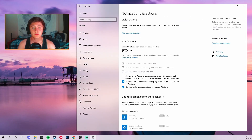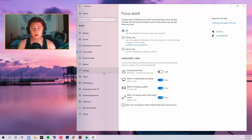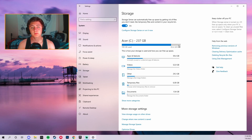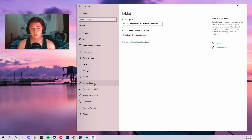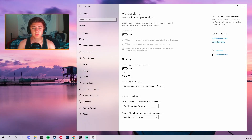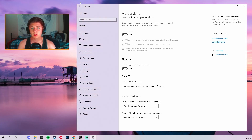Go to Notifications and Actions and make sure that is turned off. Turn off Focus Assist as well. For Storage, make sure it's not in the red — if it is, you need to delete some files or apps that are taking up too much space. Leave Tablet mode alone but make sure it's set to 'Don't switch to tablet mode.' Turn off Multitasking along with Timeline.